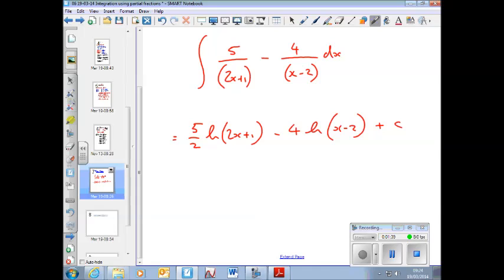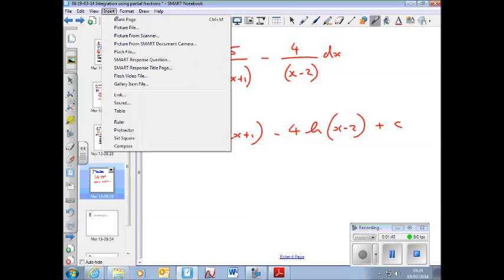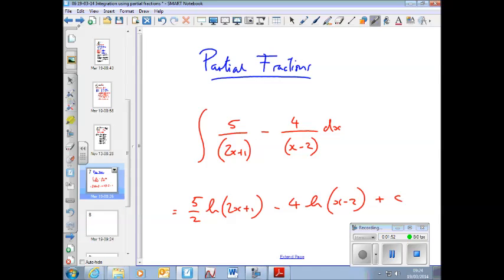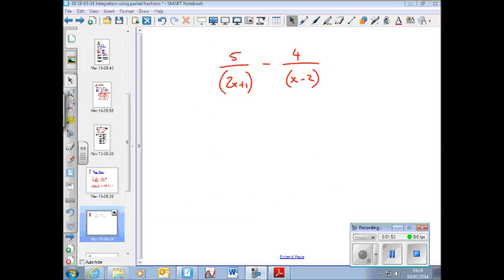I want to have a look at this fraction here: 5 over (2x + 1) minus 4 over (x − 2). What I'm going to do is look at this in a bit more detail and combine this fraction together.